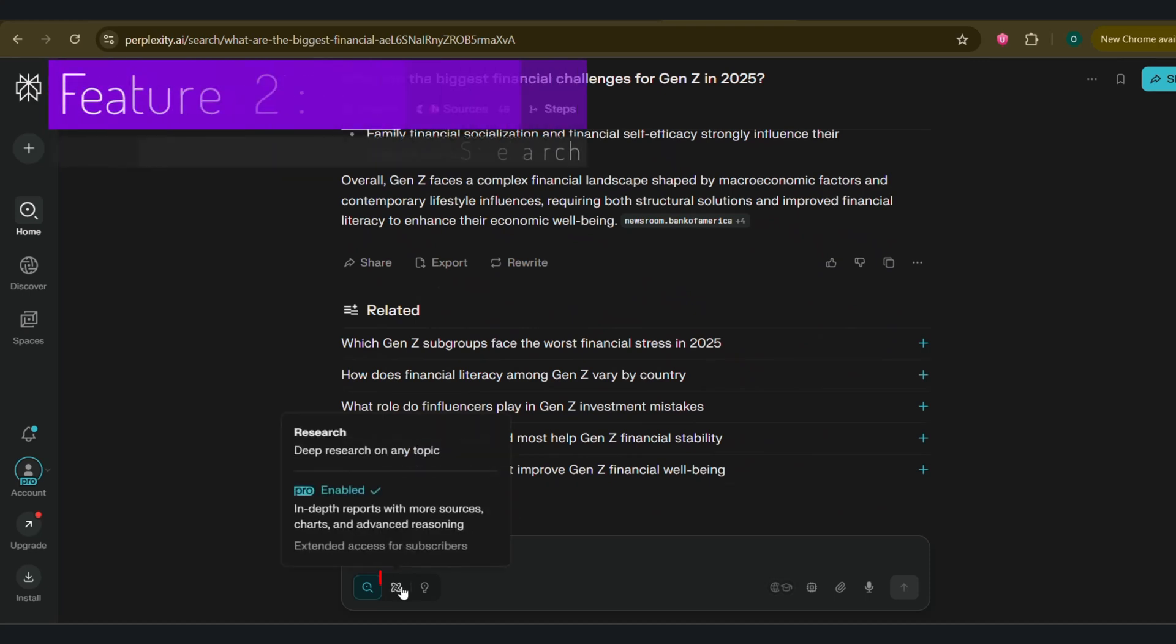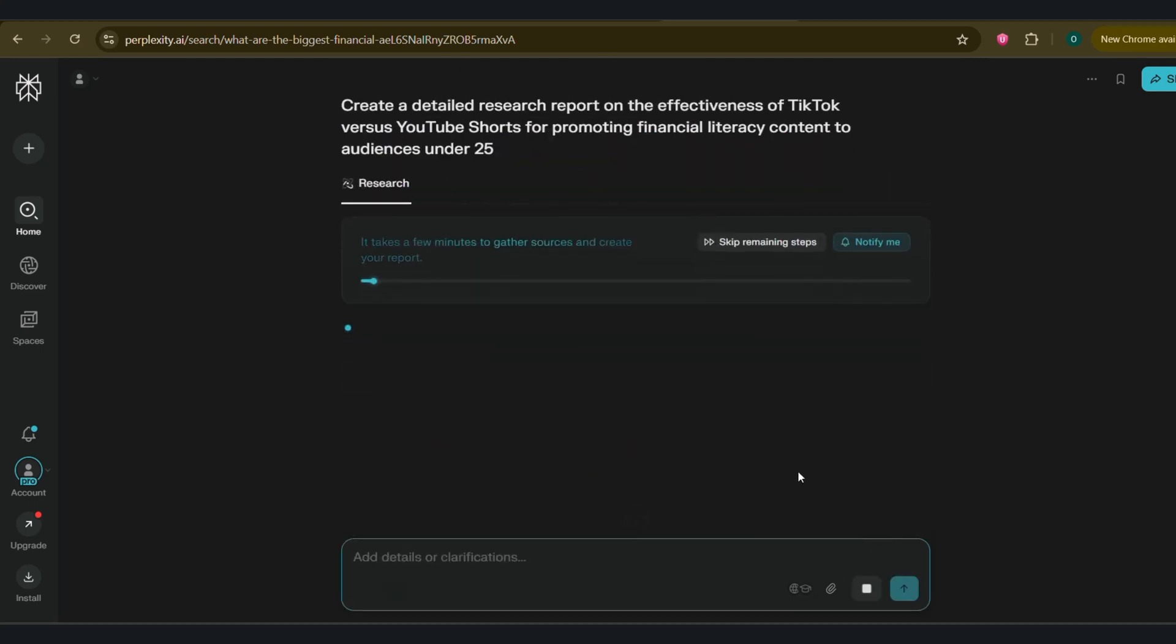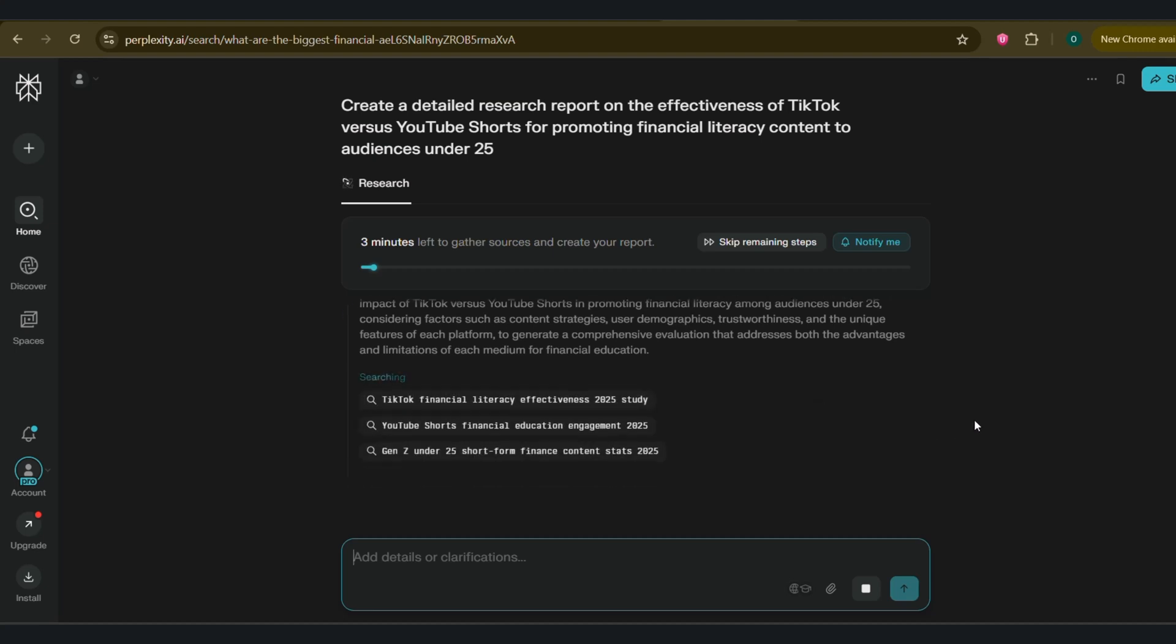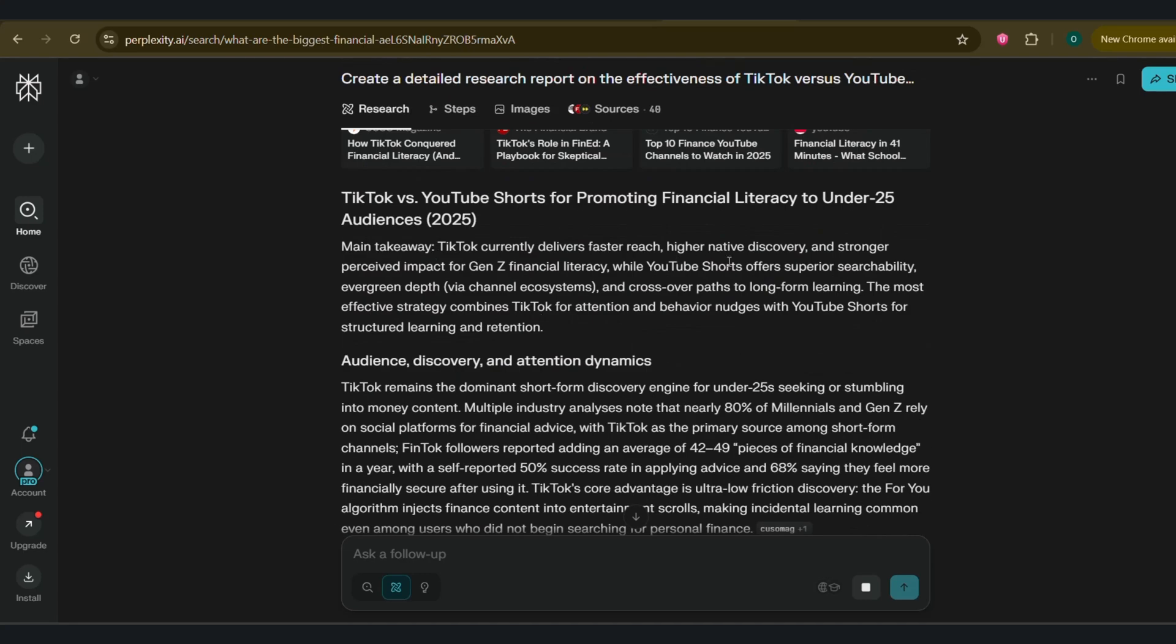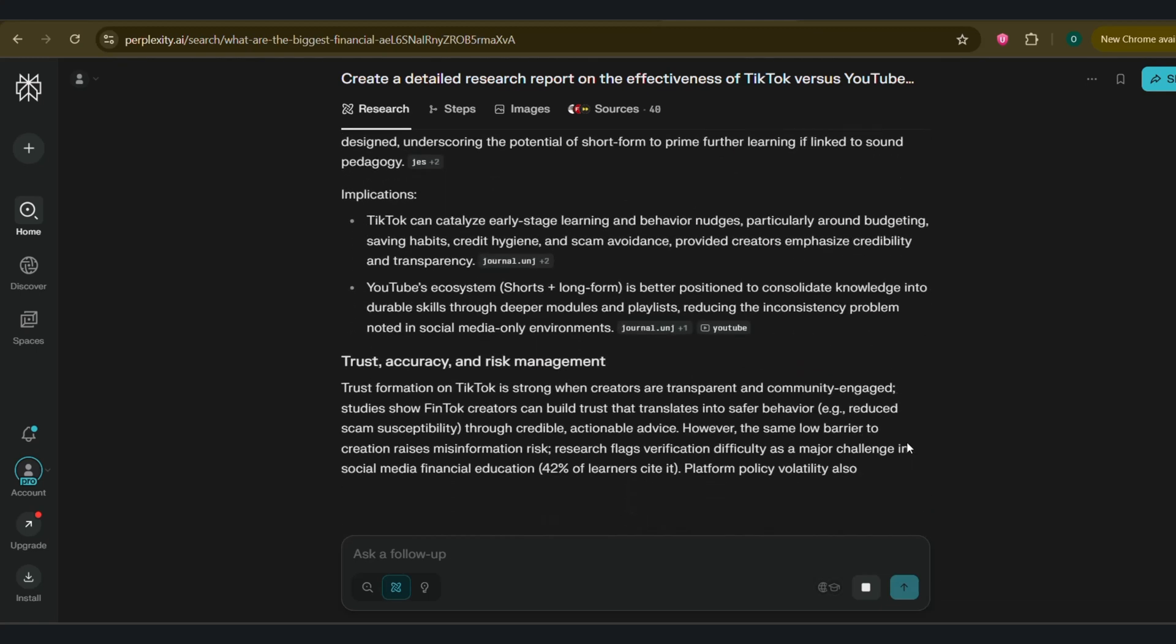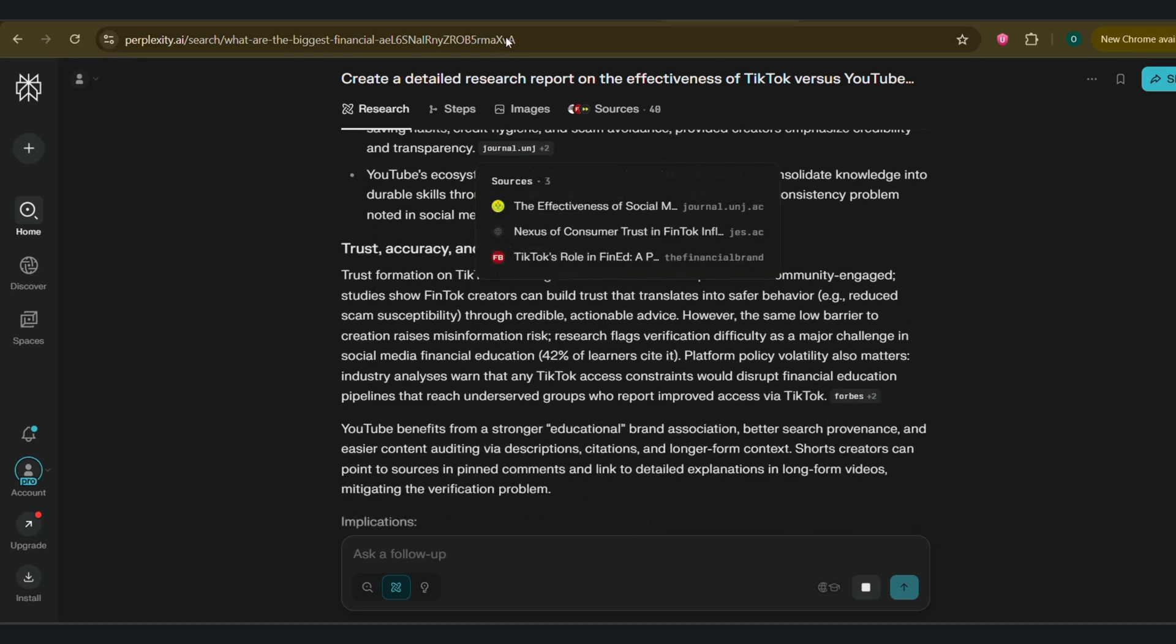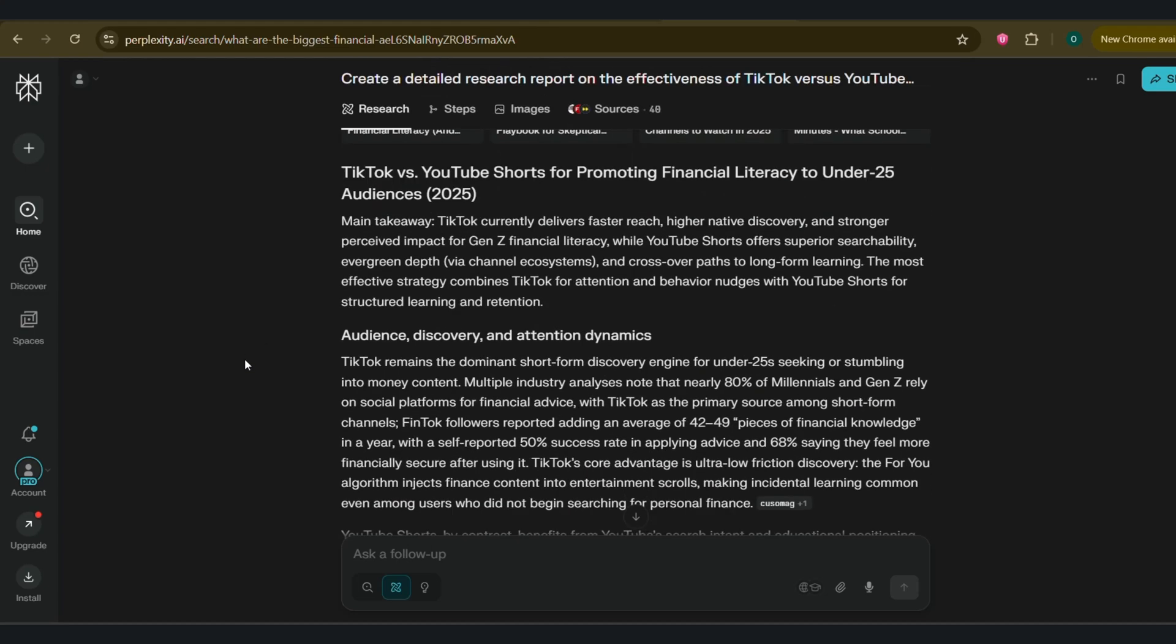Feature two, deep research with ProSearch. The standard search is great for quick questions, but what if you need a comprehensive report on a topic? That's where ProSearch comes in. This is a feature for paid users and it's basically an autonomous research agent. Let's stick with our finance channel example. I'll ask it a much more complex question. Create a detailed research report on the effectiveness of TikTok versus YouTube Shorts for promoting financial literacy content to audiences under 25. When you run a ProSearch, perplexity takes a moment to understand your query and will ask you clarifying questions to make sure it delivers exactly what you need. I'll tell it to focus on engagement metrics, user trust, and content format. Now it goes to work. This process takes a few minutes because it's not just searching. It's analyzing dozens of sources, identifying key themes, and structuring it all into a formal report. While it's working, you can go do something else and perplexity will notify you when it's done.